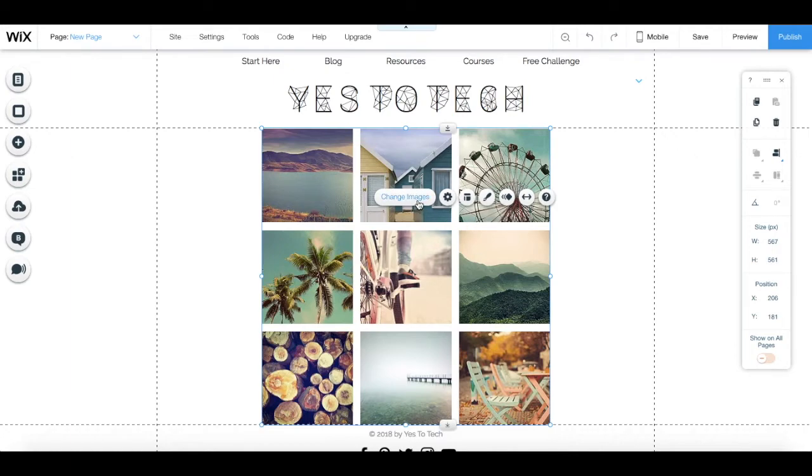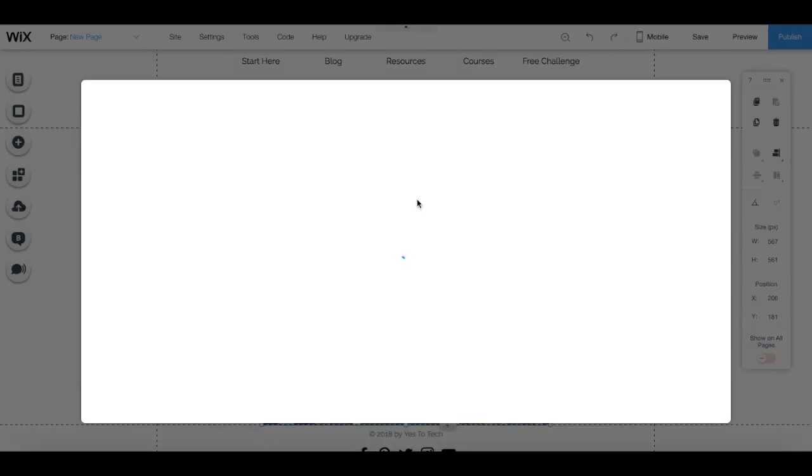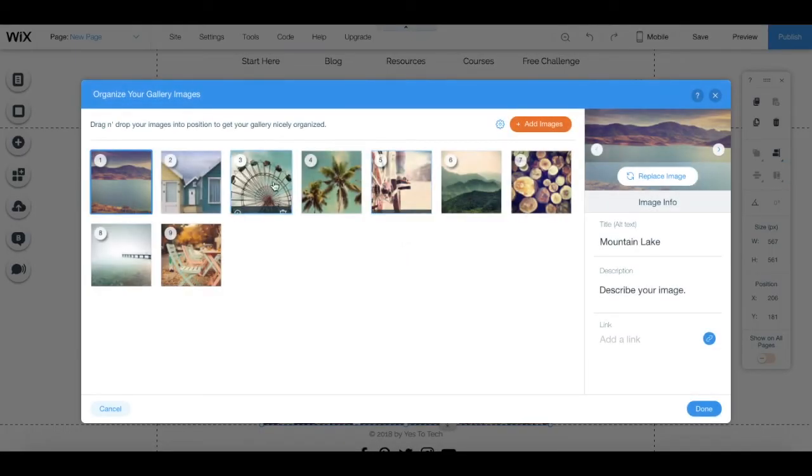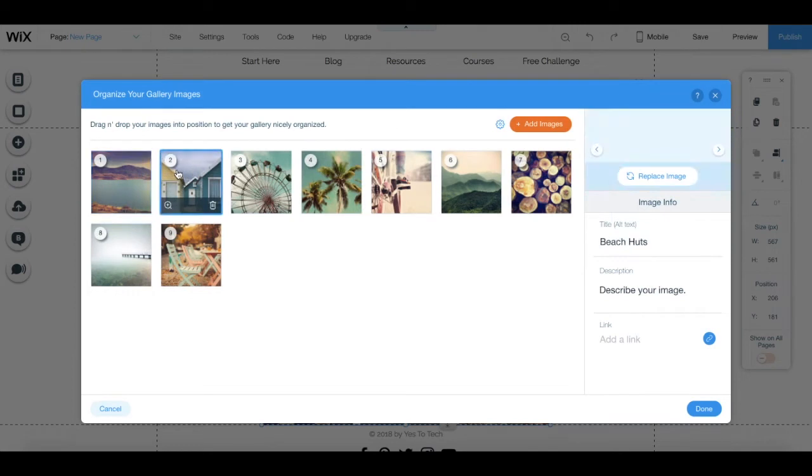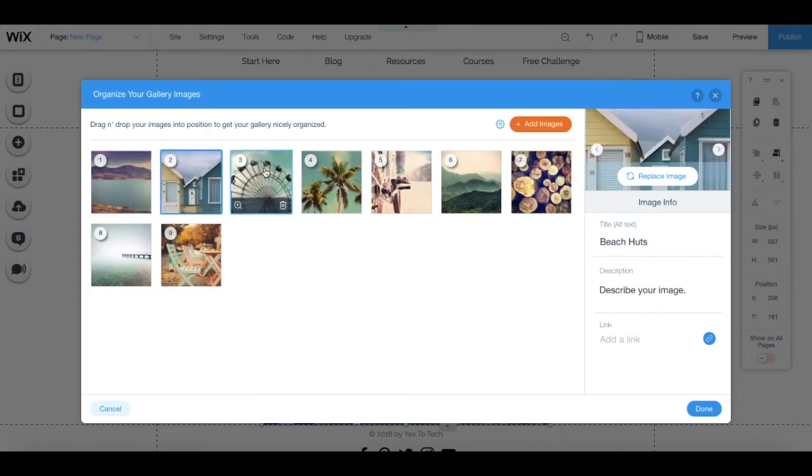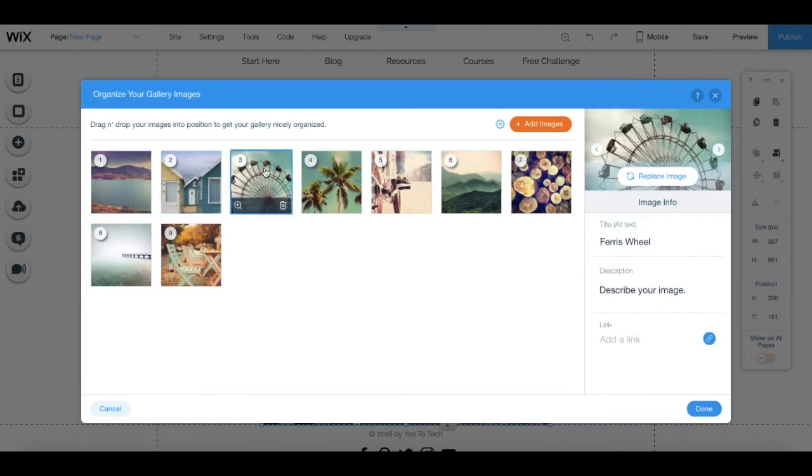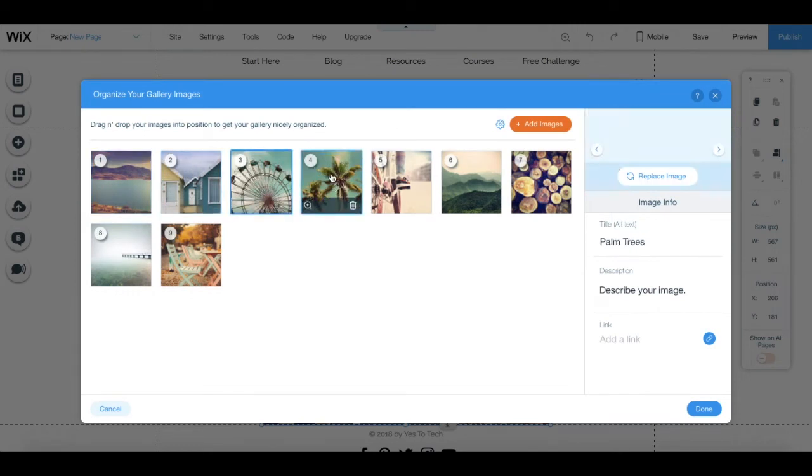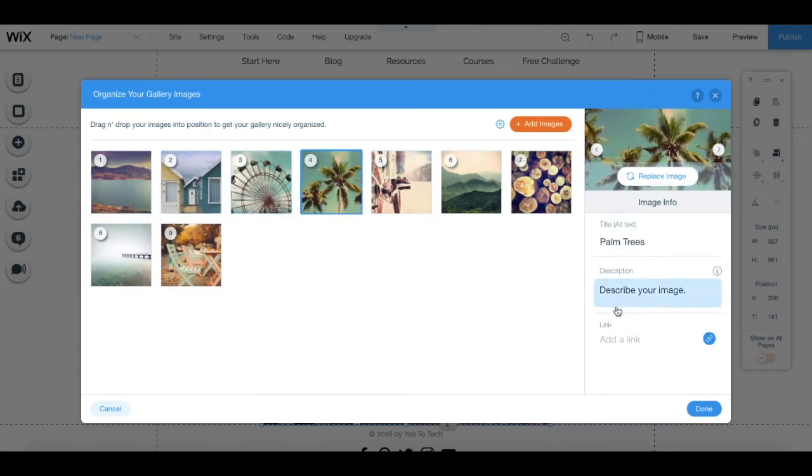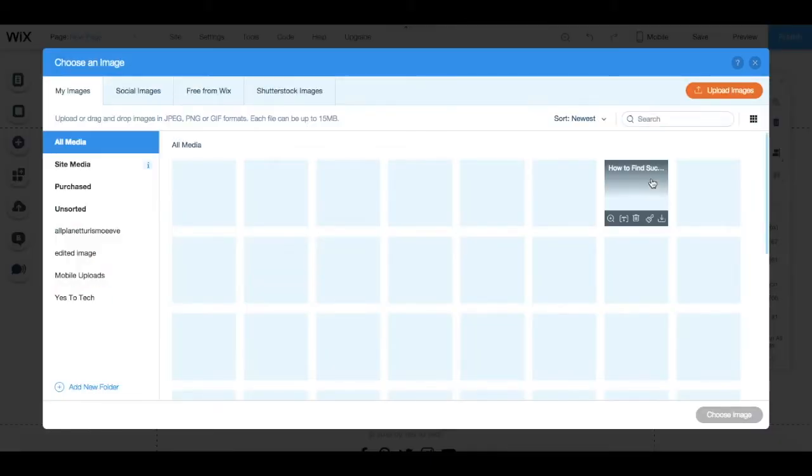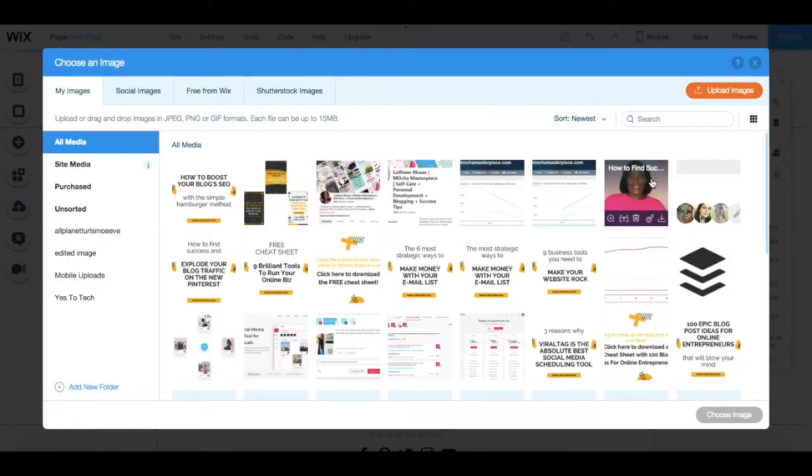Under change images, you can click on any of the images to customize them. On the right hand side, you can replace the image with a different one by clicking on the replace image.